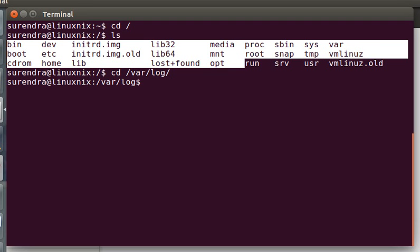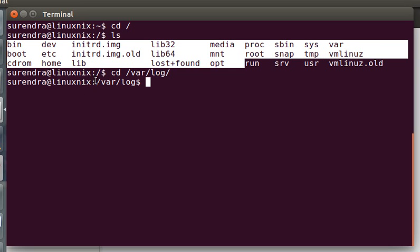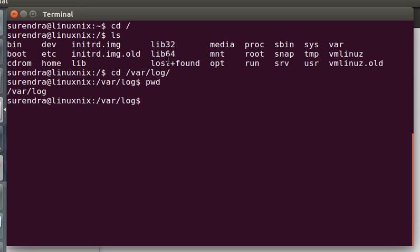If you want to use a relative path, a relative path is nothing but you will be using a path related to the present working directory. The present working directory is this one. If you want to know your present working directory, you can just use pwd, which is like /var/log.